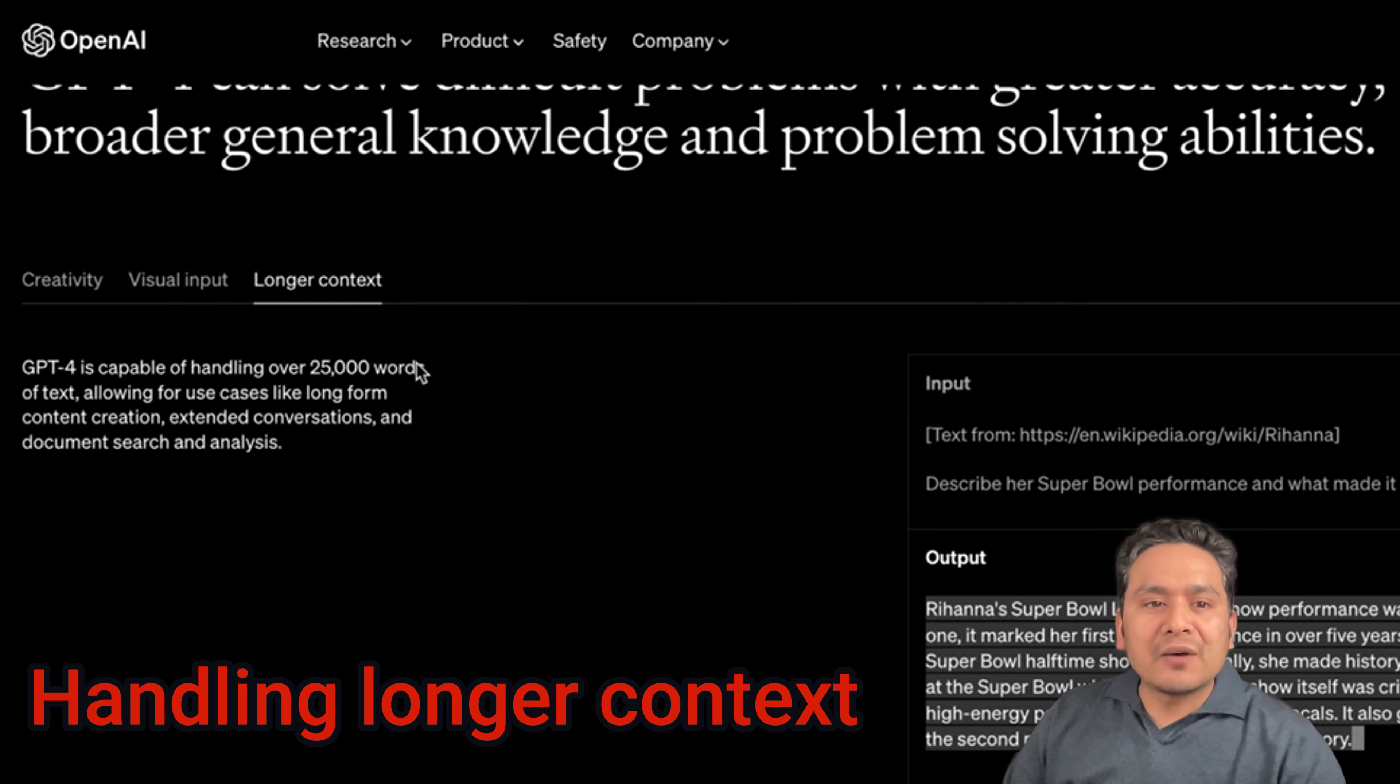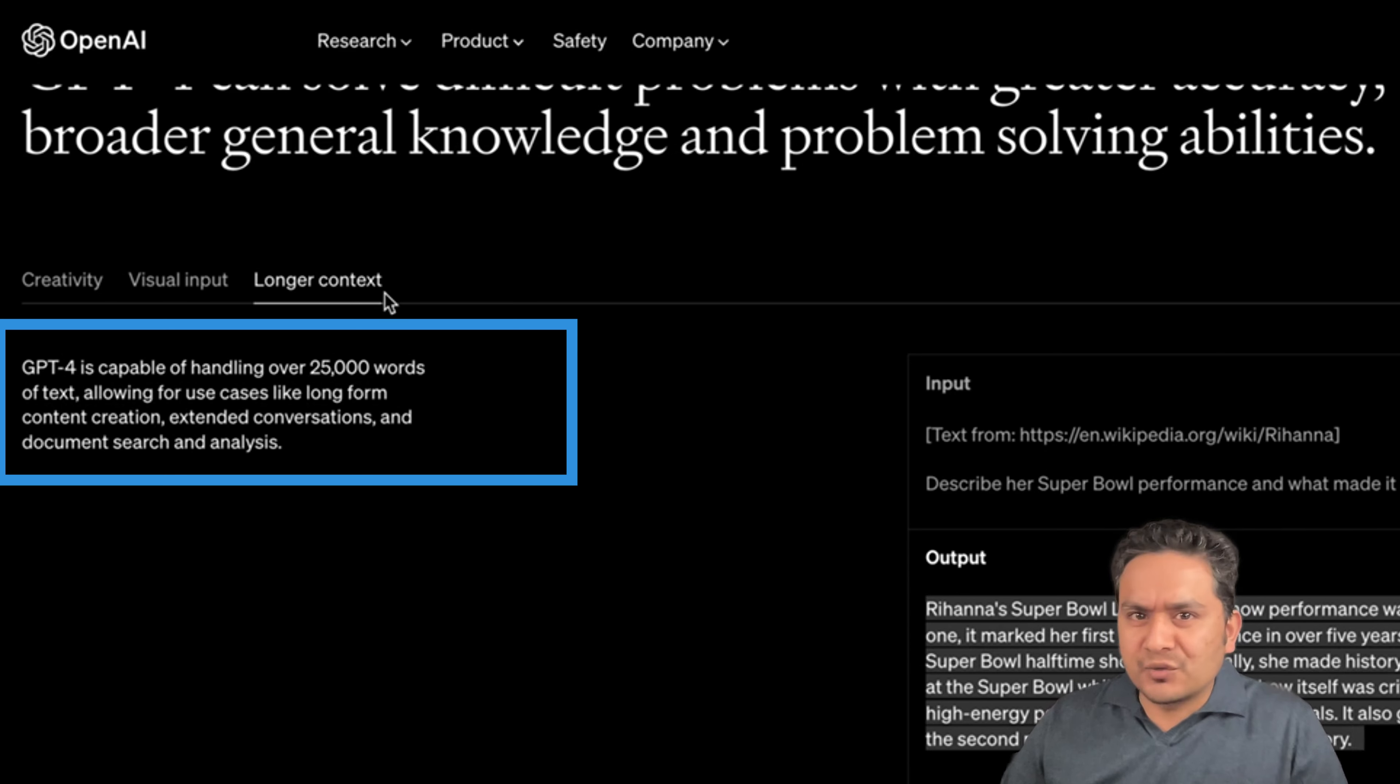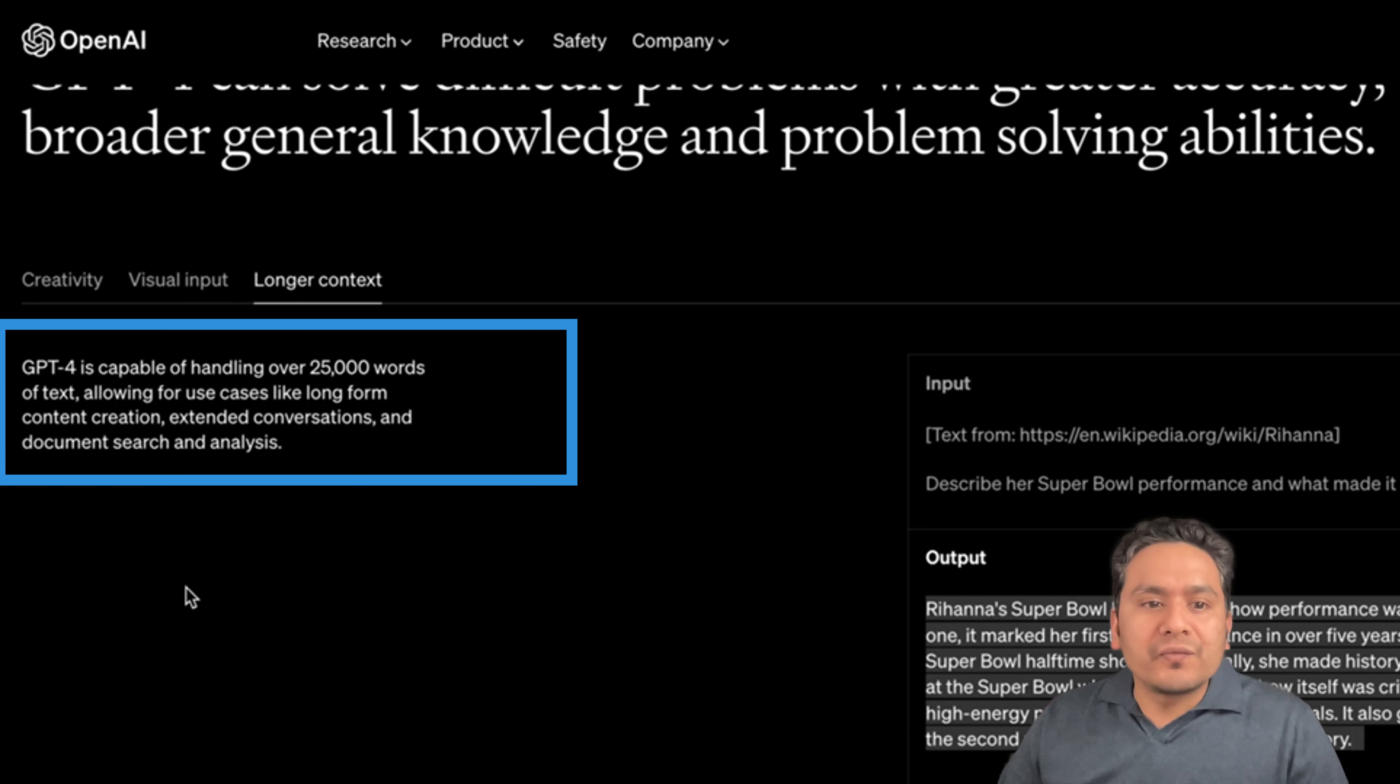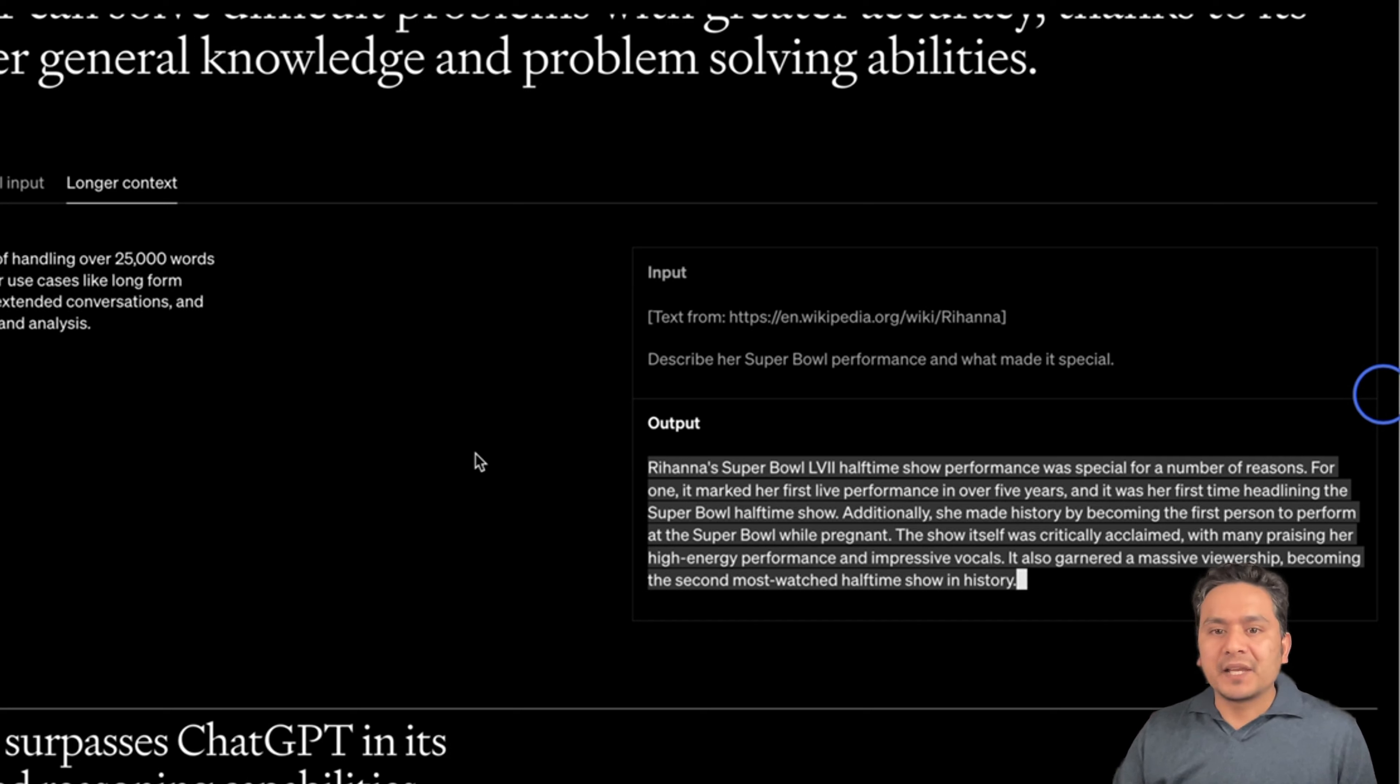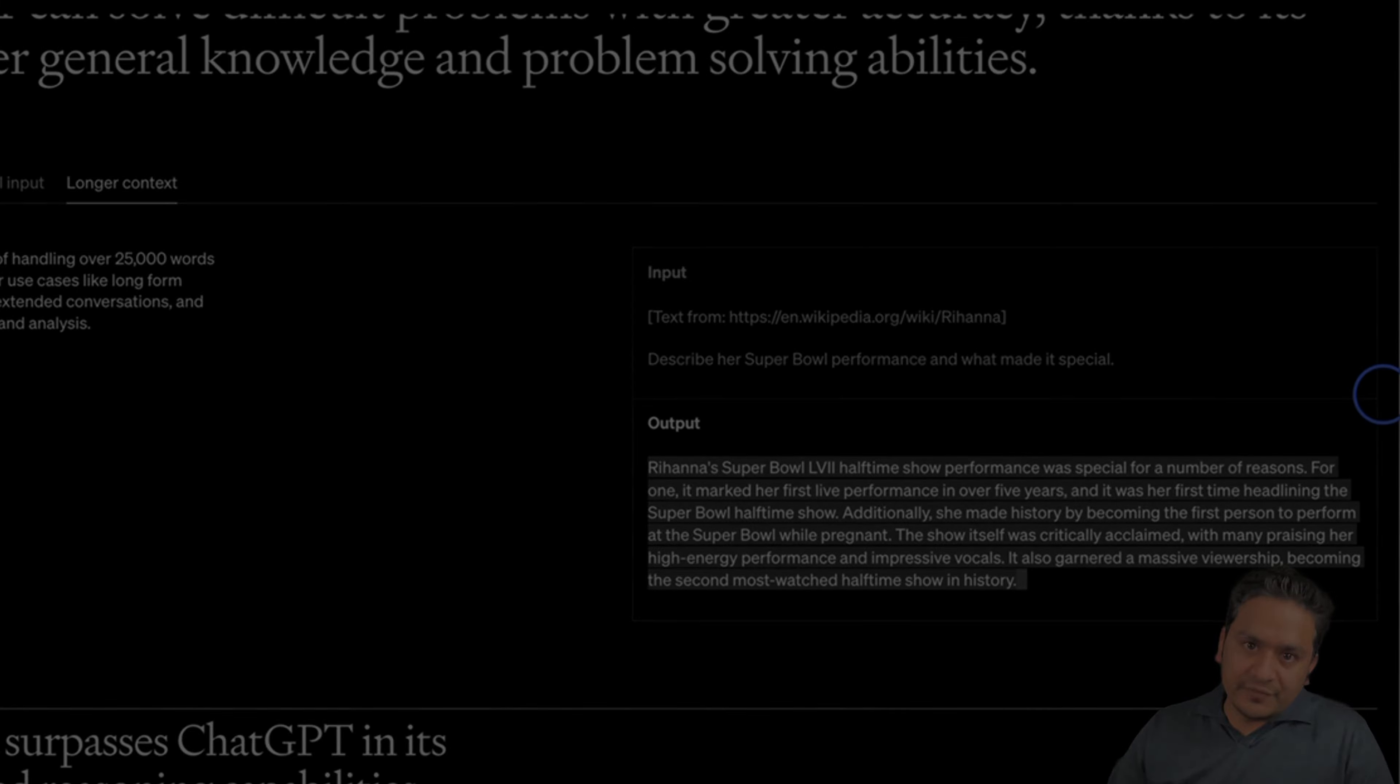GPT-4 now can handle longer context. That was one of the problems many people were facing because when they type or they give input for ChatGPT, then it complains that the text was too long. Because I think it just allows 10 to 12,000 words before. But now GPT-4 is capable of handling over 25,000 words of text, allowing for use cases like long form content creation, extended conversations and documentation search and analysis. So here as an example, they are passing the URL, Wikipedia, and describe how Super Bowl performance and what made it special. So they are asking something about Rihanna in the Super Bowl and it actually goes through the page and extracted the information and provided in a short summary form. So that is really helpful. And I think this is really good that we can now have more context in the GPT-4.